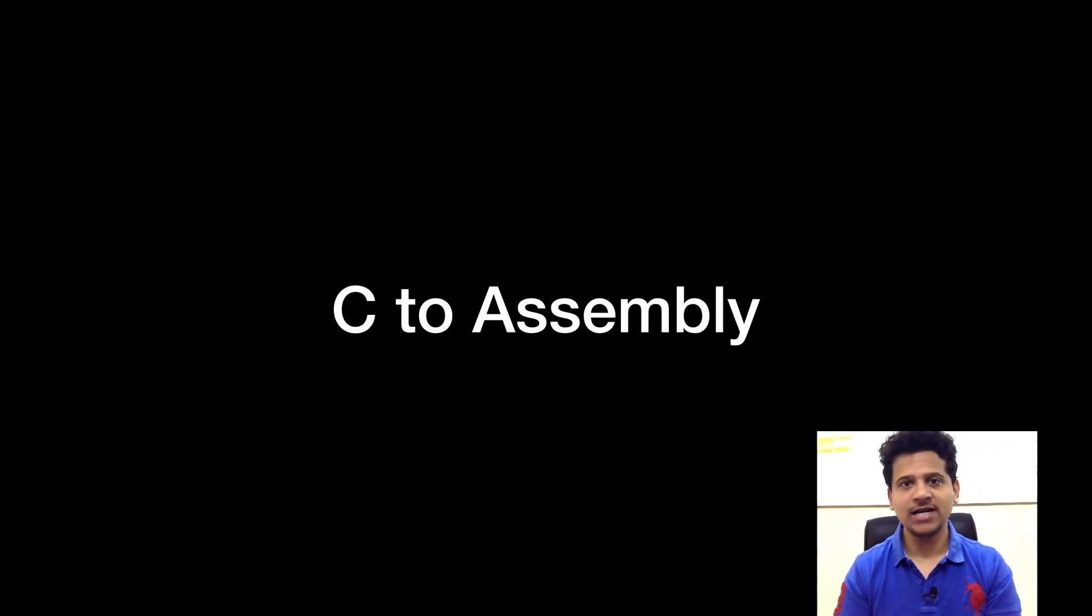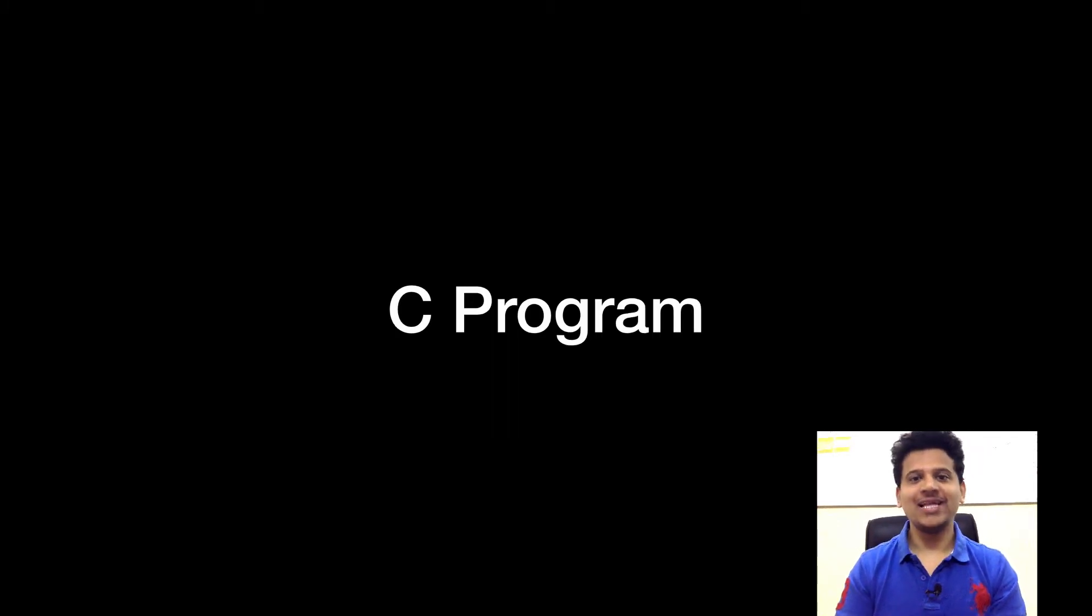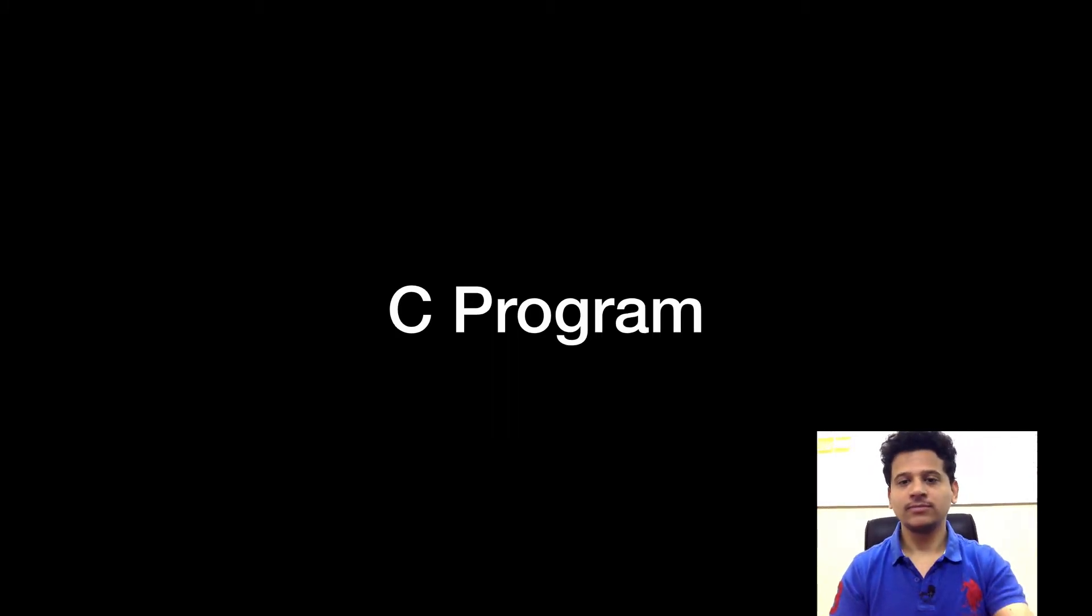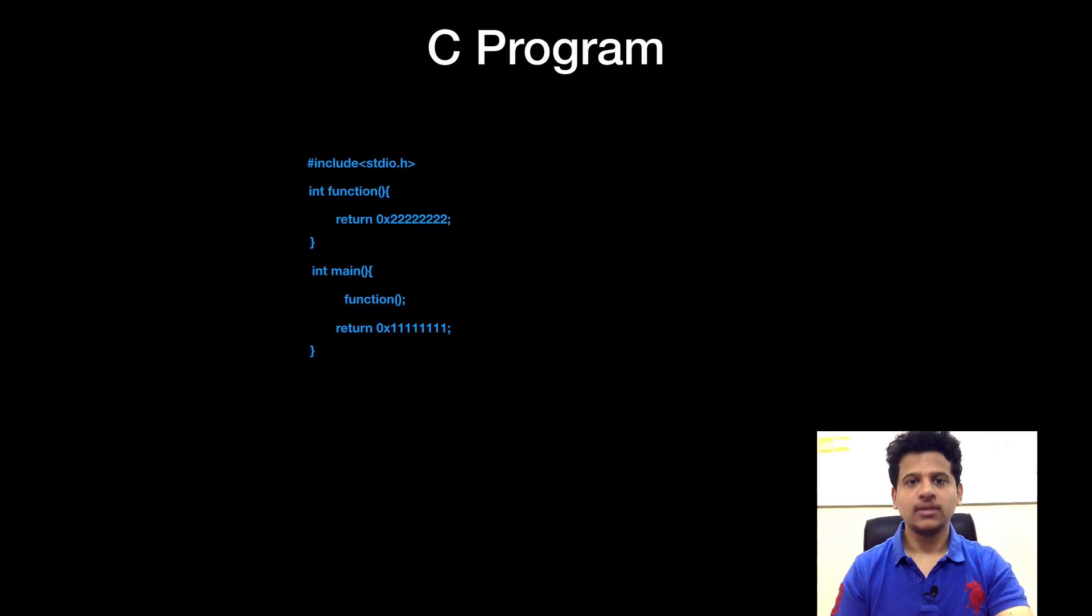So, let's get started. In this video, we are going to convert C program to its assembly code. Let's look at our C program first. This is our C program.